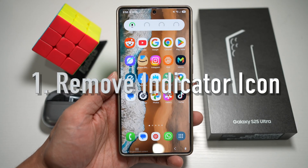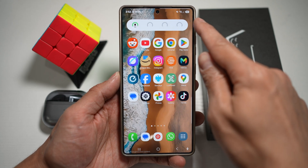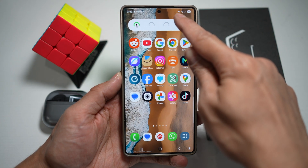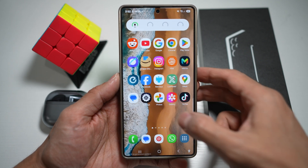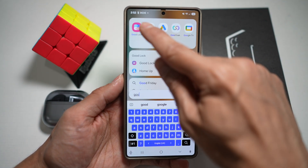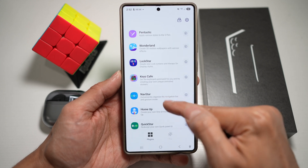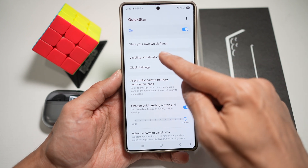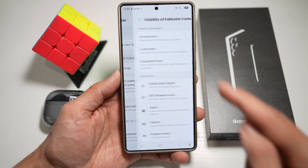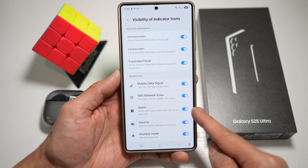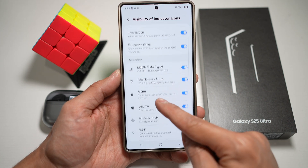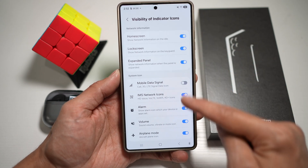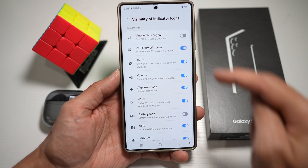Feature number one is where you can remove all the indicator icons at the top. So if you want to remove the battery, the mobile signal, the Wi-Fi signal, or the sound icon at the top, let me show you how to do this. Open up the GoodLock app, scroll down and find QuickStar. Turn this feature on and find visibility of indicator icons. Here you can find all the system icons and network information icons and choose what you want to show and hide. For example, if I want to hide the mobile data signal, I can do that and it hides it. I can hide the battery icon as well.